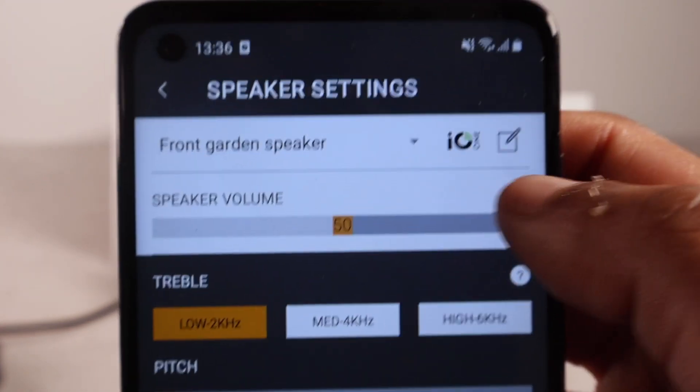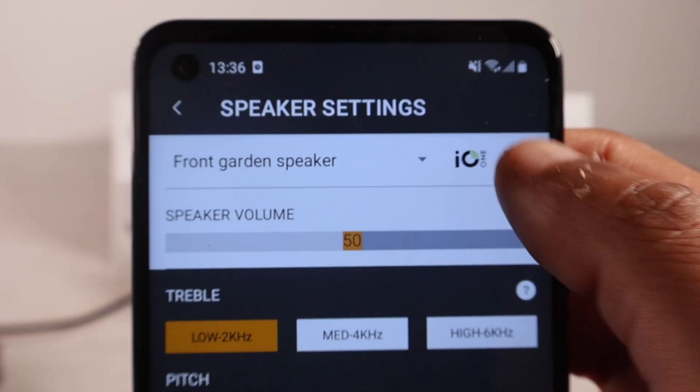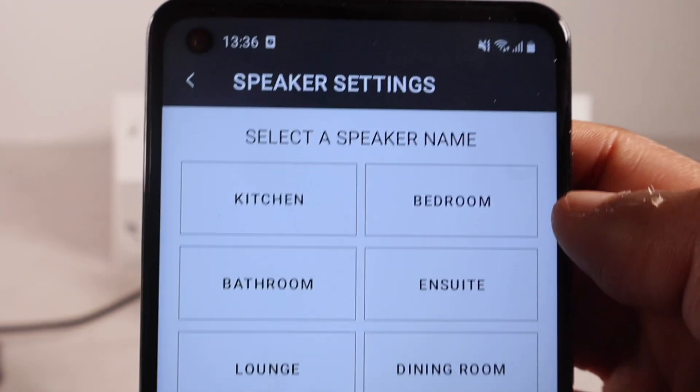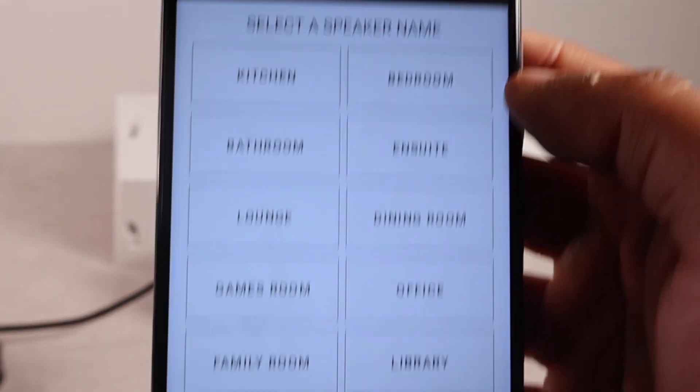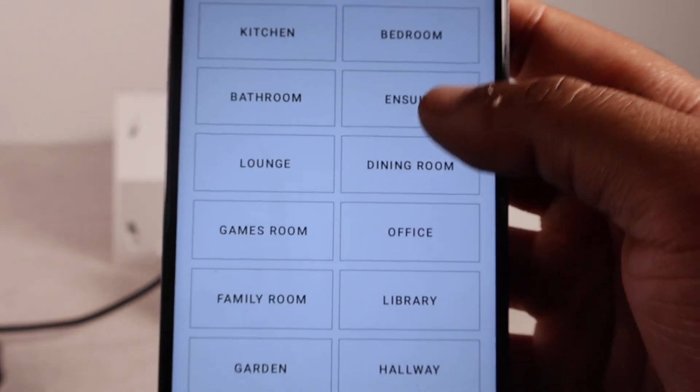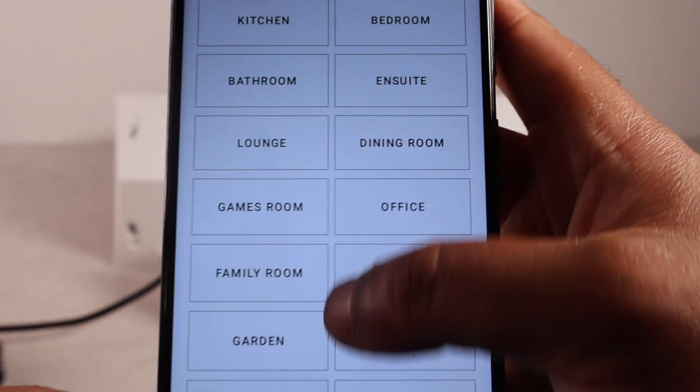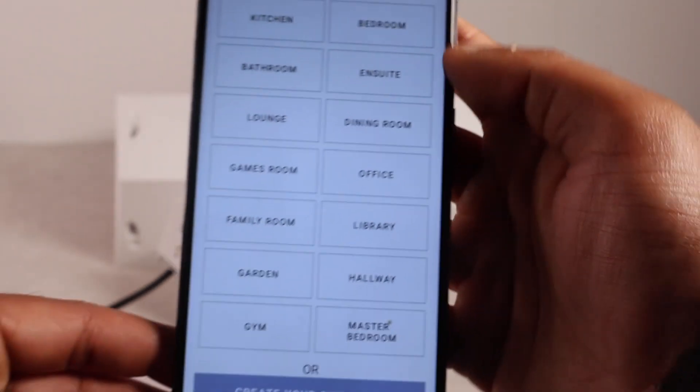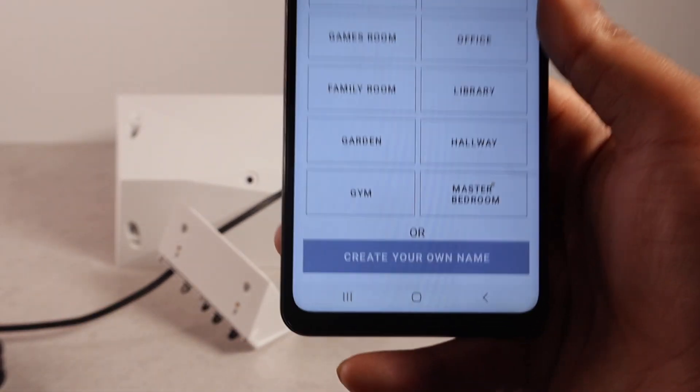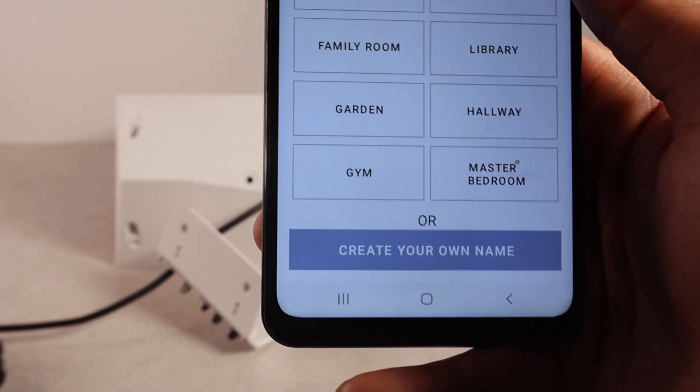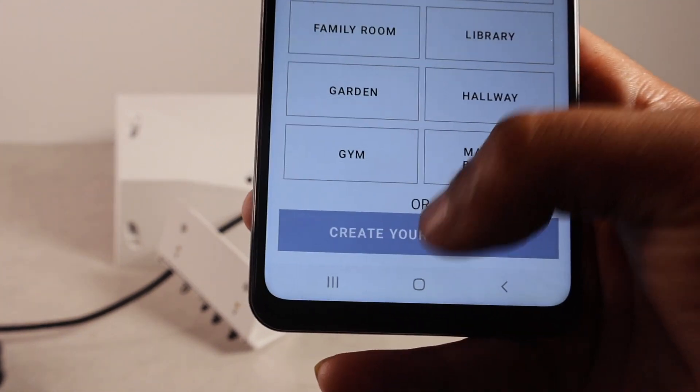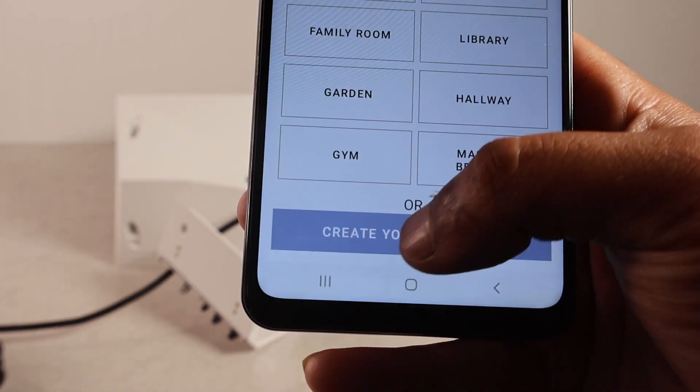Front garden speaker. And a little pencil. Here, we have some preset names. If you want to call it. Whatever you wish. But, at the bottom. We have. Create your own name. If you want to make it personalized.